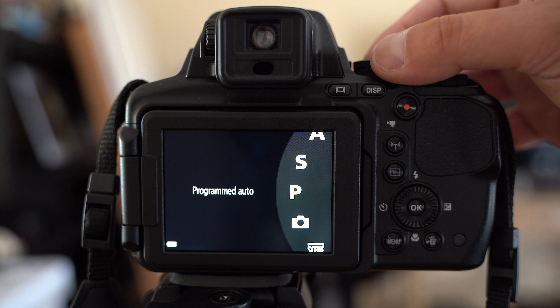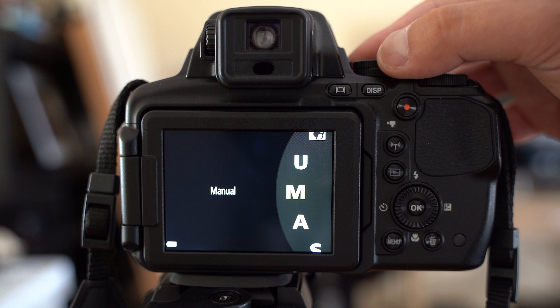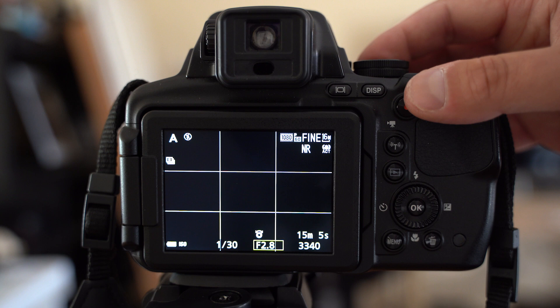or shutter speed priority, or aperture priority, or manual. We can't use the manual focus on auto mode, so let's choose aperture priority.